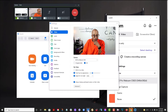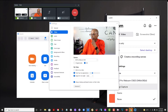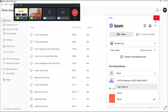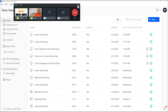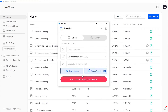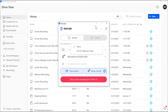Let me show you in Descript. When you come to screen, I'm already recording in Descript so you may not be able to see it, but under camera it has disabled — it does not give you an option. So I just wanted you to see that.